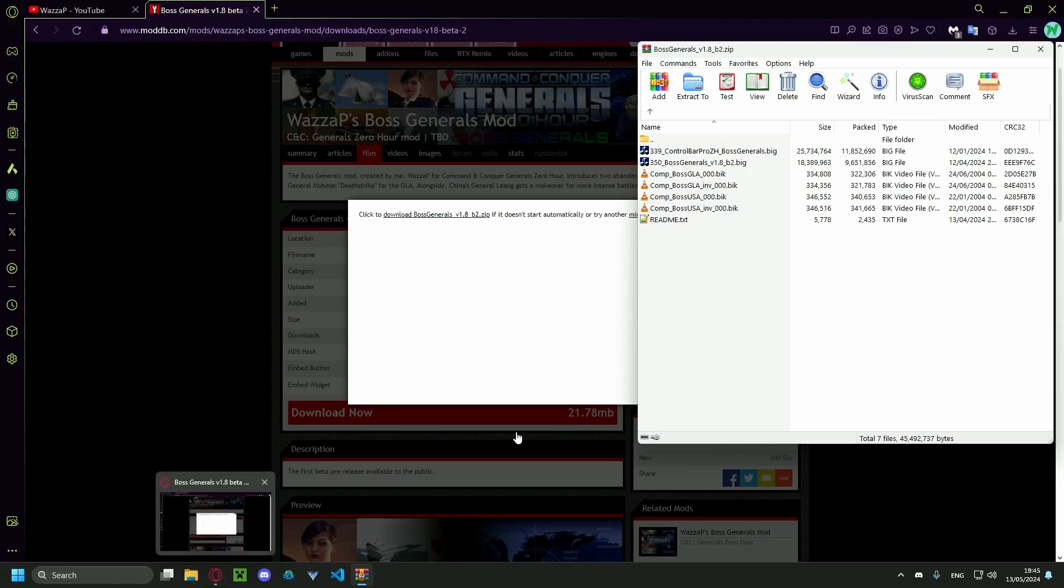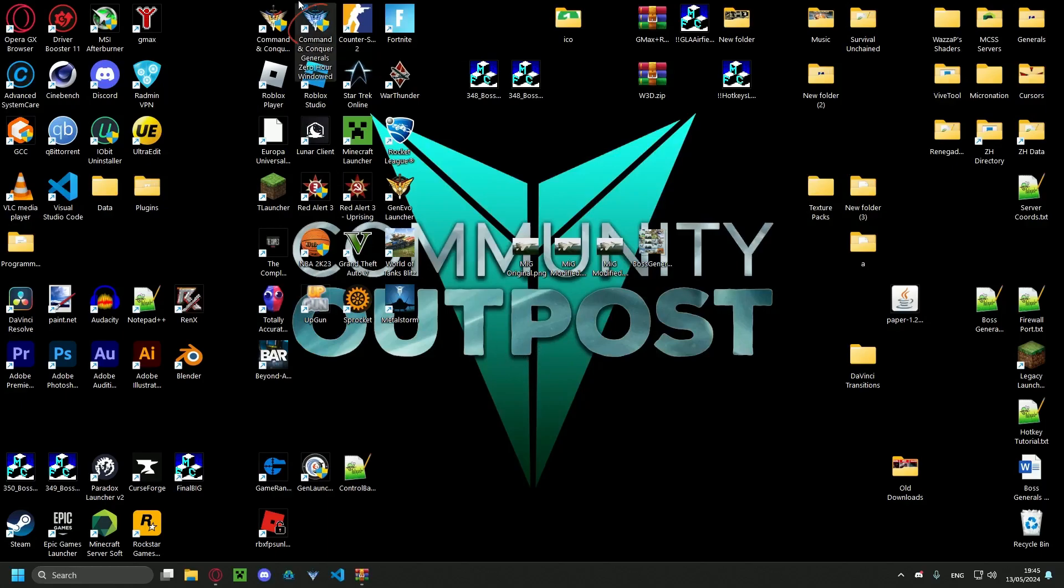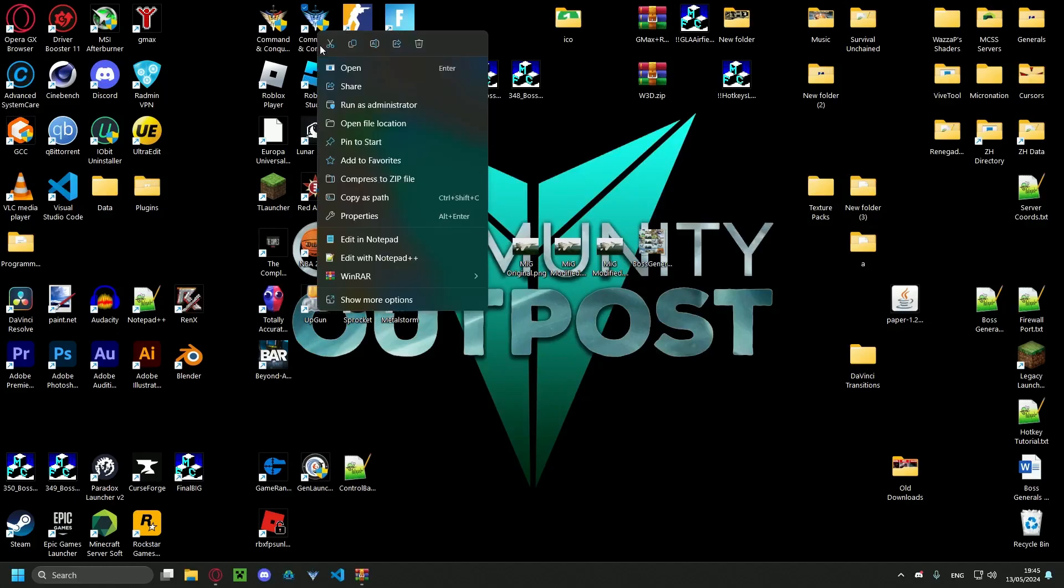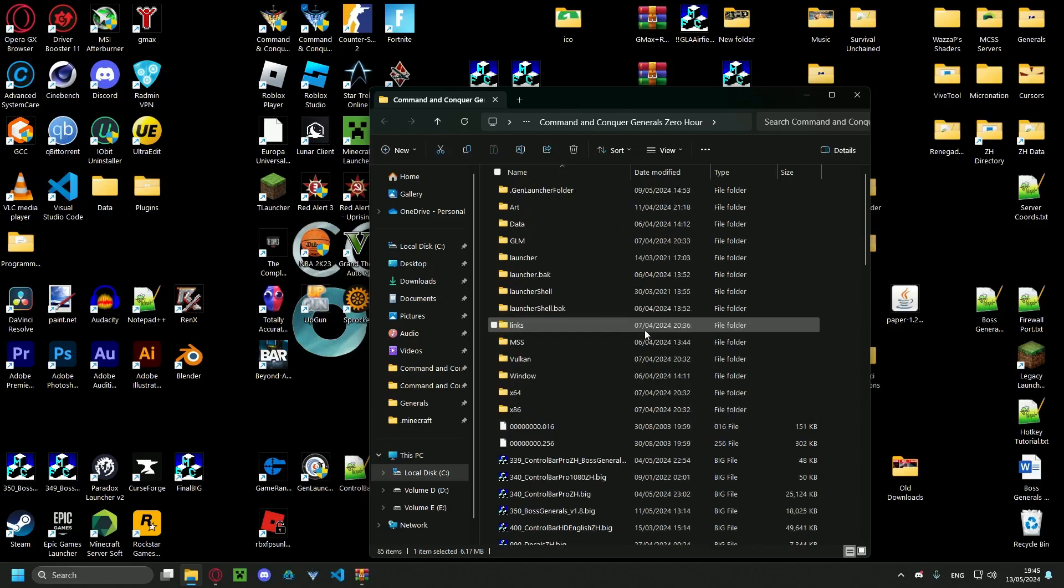Now you're gonna want to find your game directory. So the easiest way to do it is to go to your shortcut, right-click, open file location. It's gonna take you here.